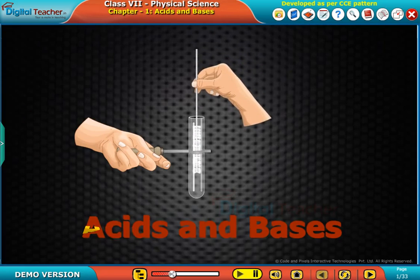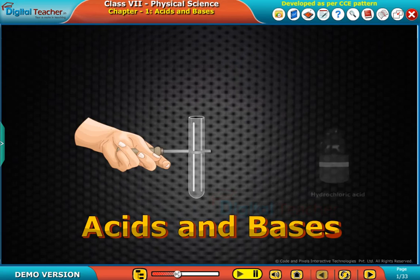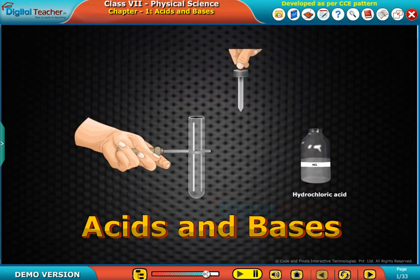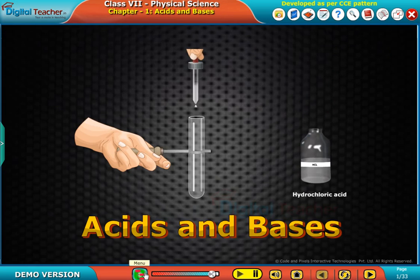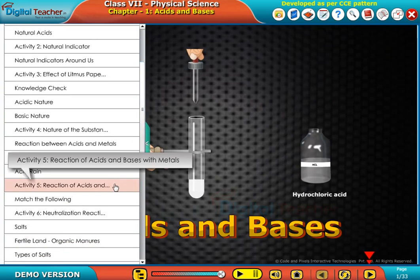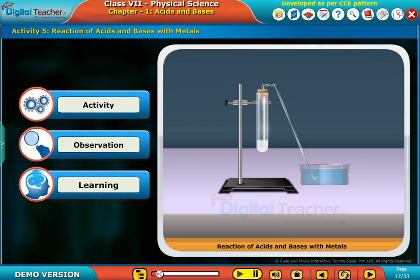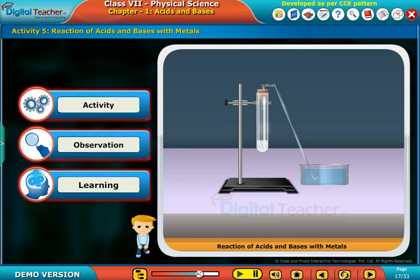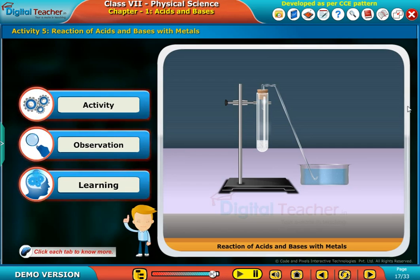Welcome to the chapter on acids and bases. Here, let us perform an activity to know about the reaction of acids and bases with metals.